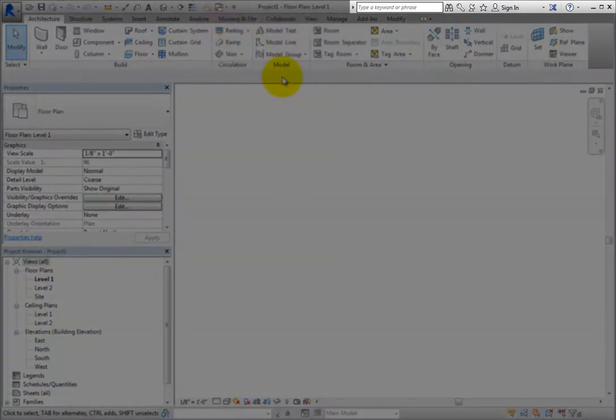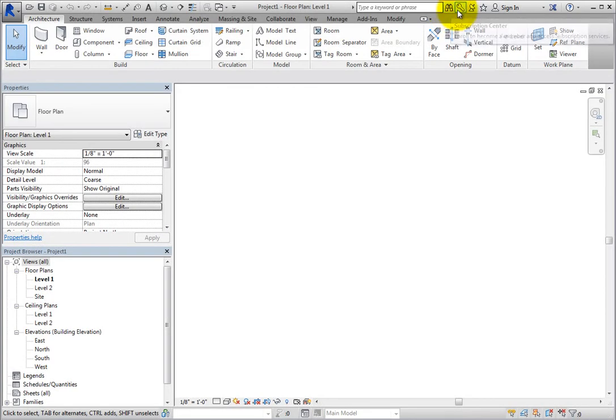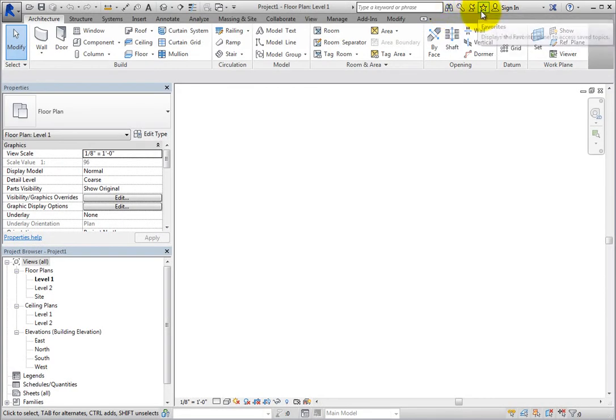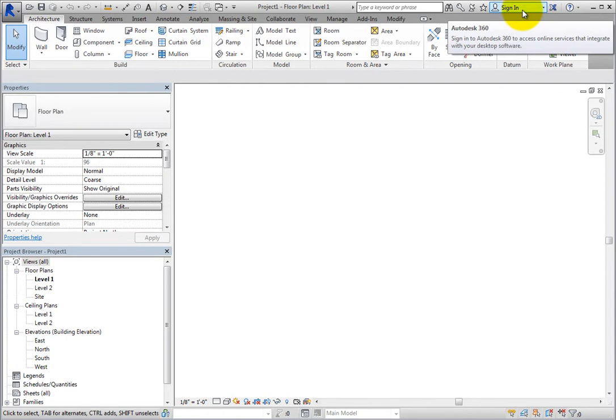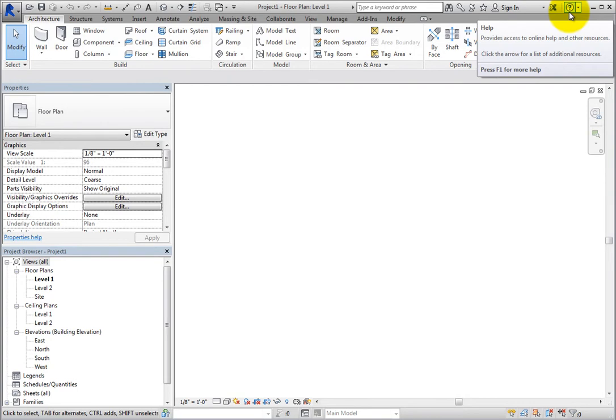To the right side of the Title Bar is the Info Center Toolbar. You can use the tools in the Info Center to search for information, access project updates and announcements, and search for topics in the Help System.